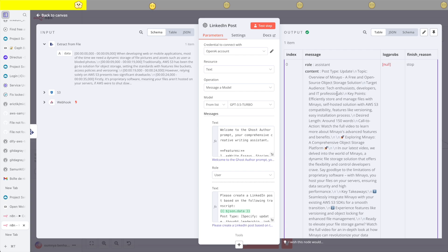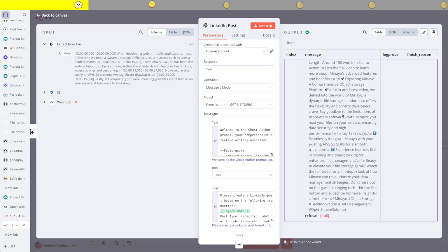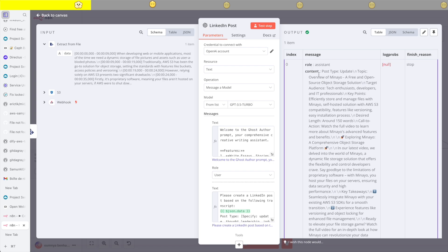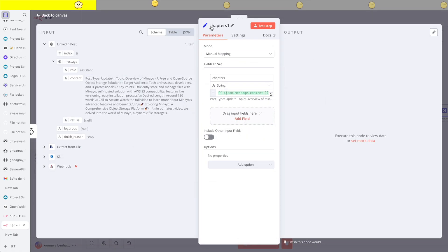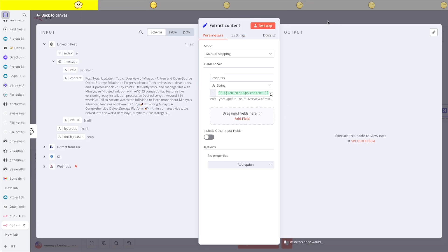I can see that on top of the content, I have the role and other fields in the JSON. So I'm going to add the get field node — I'm just going to clone it as well — and use it to get only the content of the generated LinkedIn post. I'm going to rename it to extract content and test it.